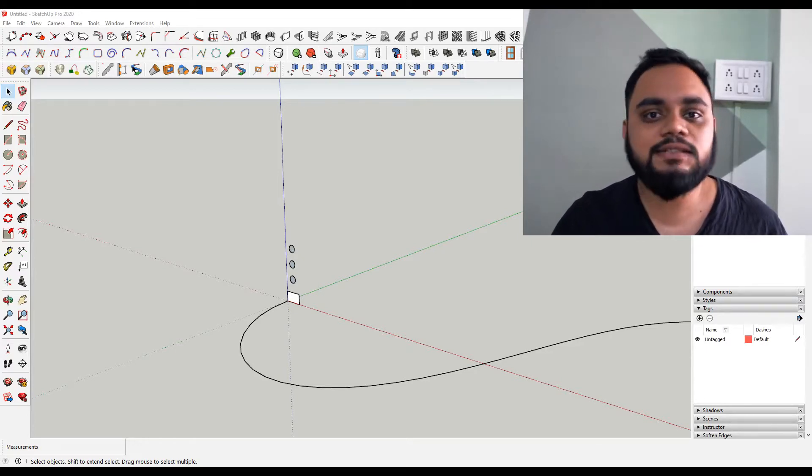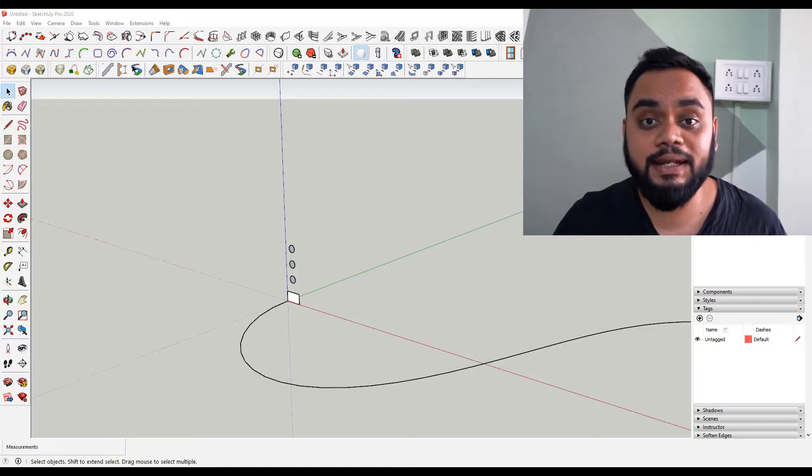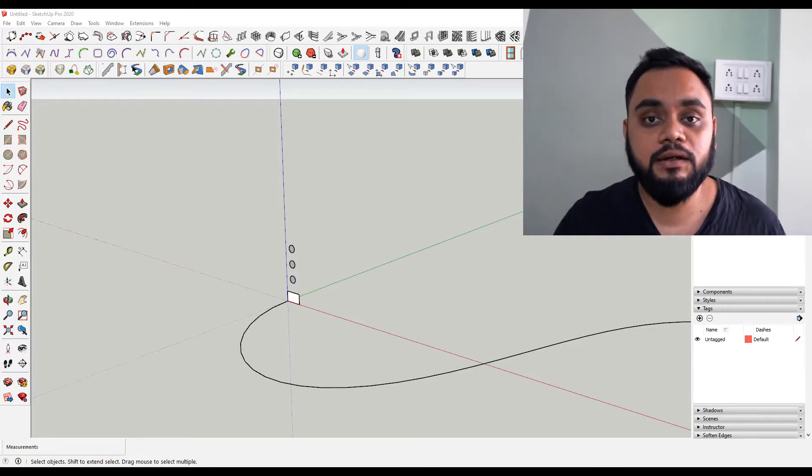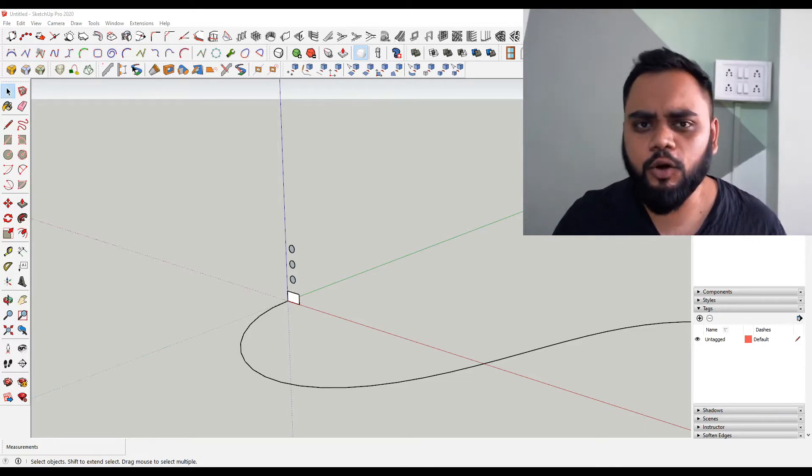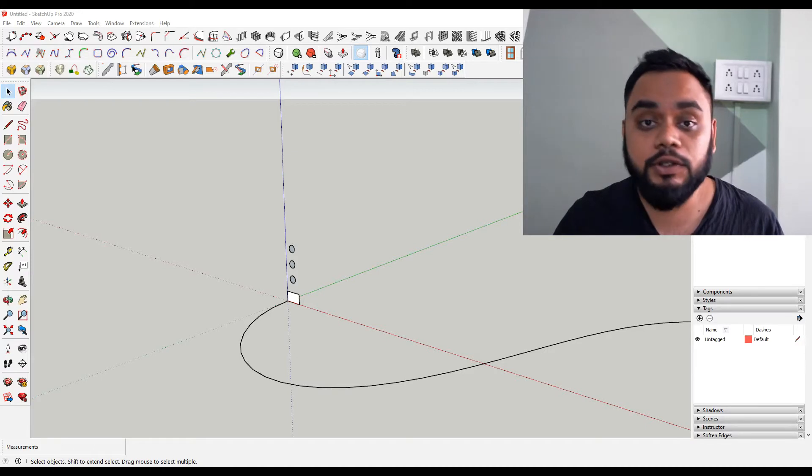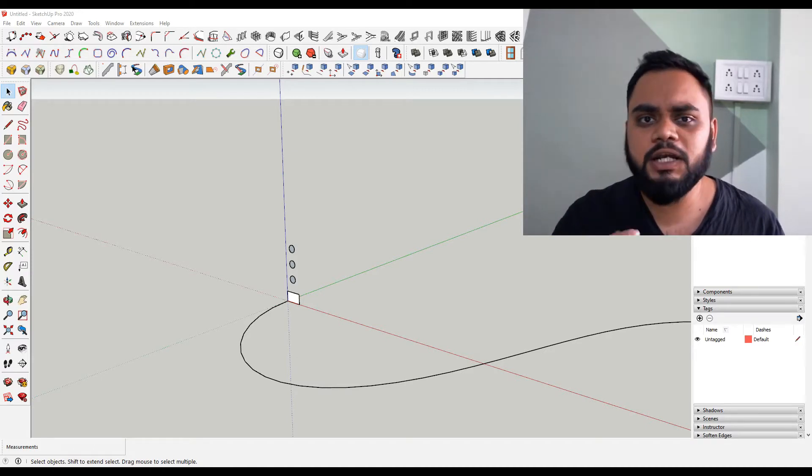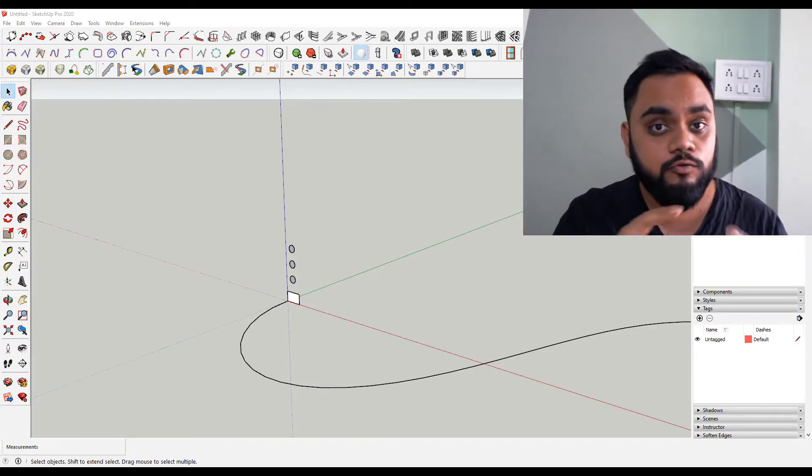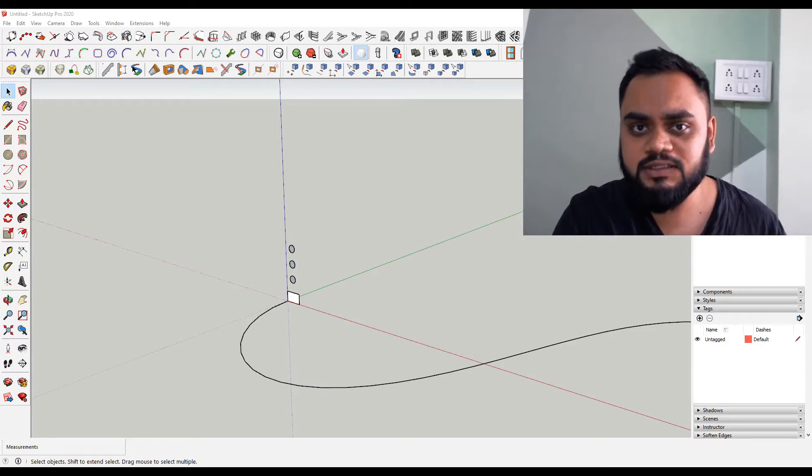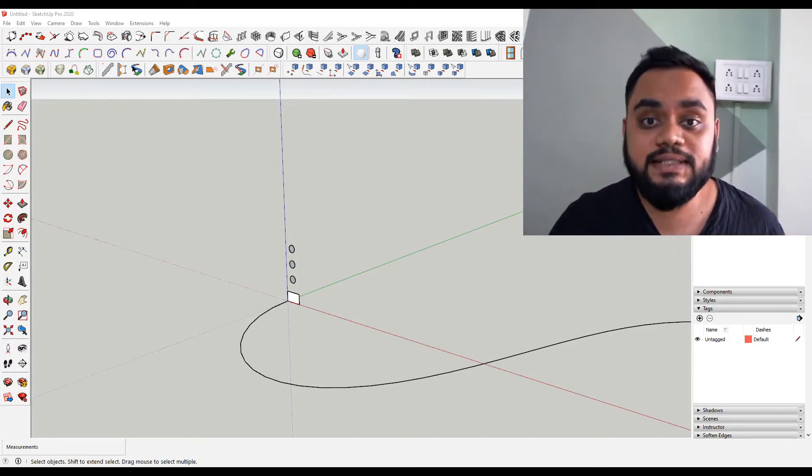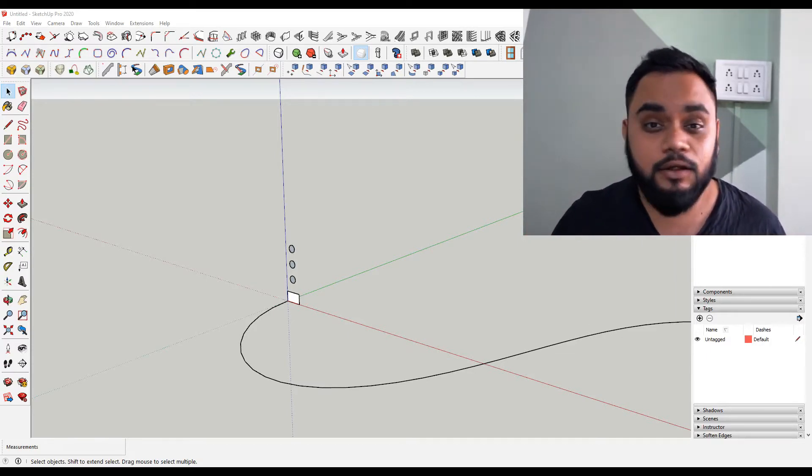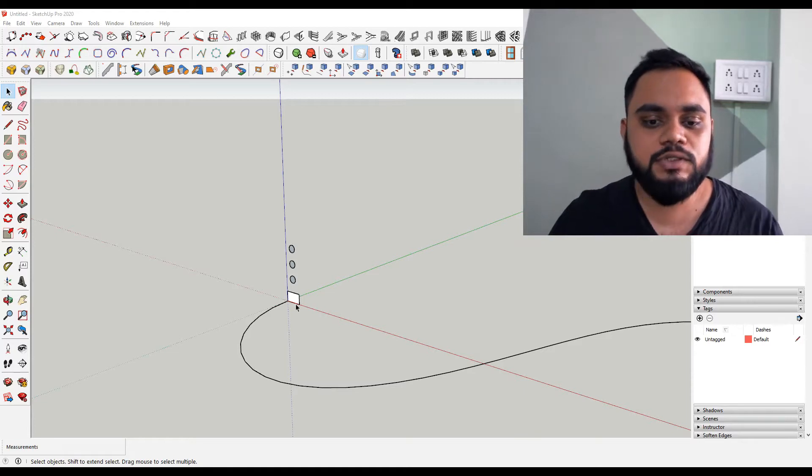When using Follow Me on multiple components it takes a lot of time. If you want to make railings or a divider or anything that follows a particular path and you have multiple surfaces for that, and you want to follow those multiple surfaces through one single path, it might take a lot of time.